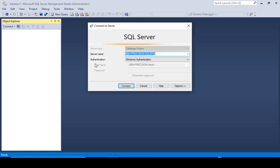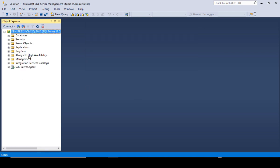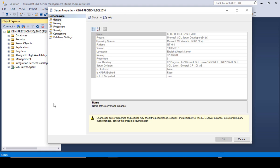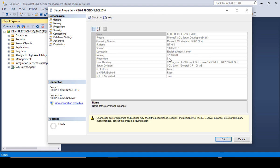We're going to connect to my database engine here, my standard instance that I test with. We're going to go to properties of the instance and we're going to go to advanced. First off we're going to look and see that I've got eight processors here.